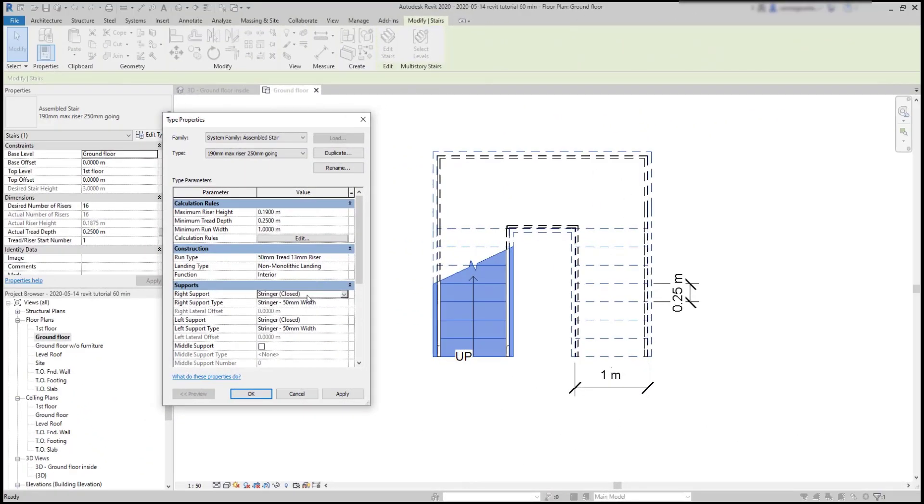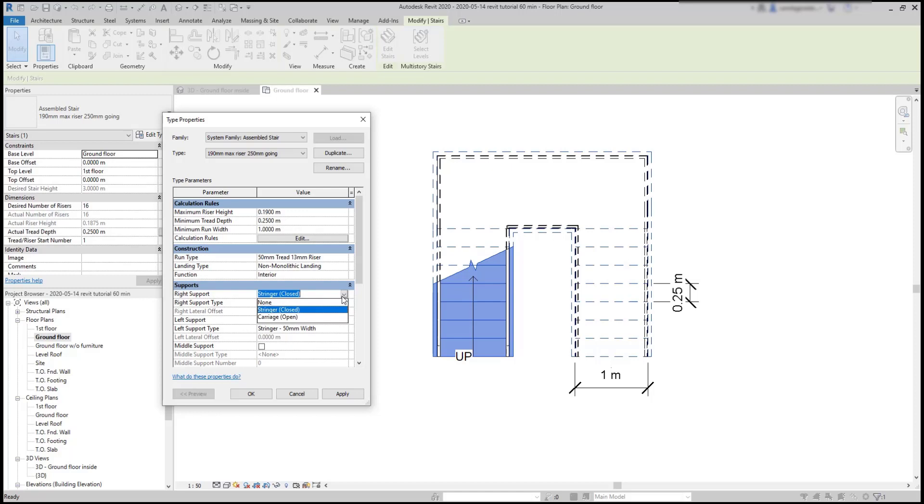Below I can edit the supports that I want to the stair, if I want a stringer, a carriage or even none. If I'm creating a stair in a slope attached to walls, for example, it's not required the stringer, so you can check none.